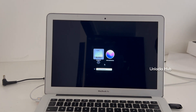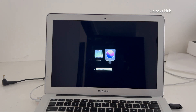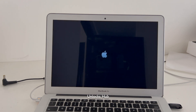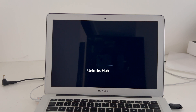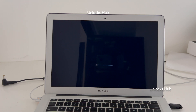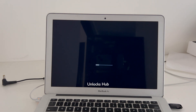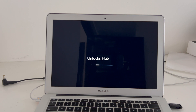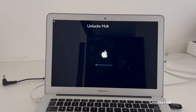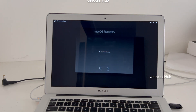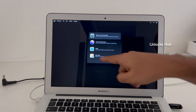And now we are inside the recovery mode. We have entered the recovery mode. Go to the Disk Utility option, which is the last option, and click Continue.